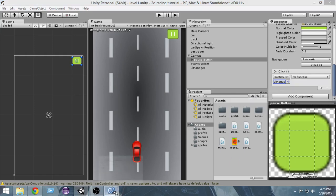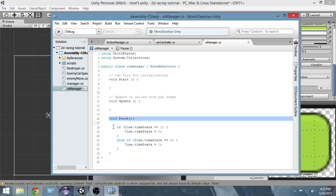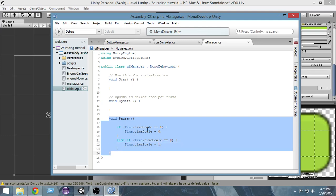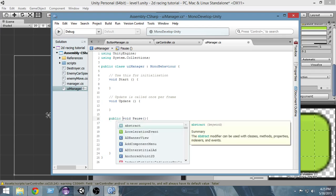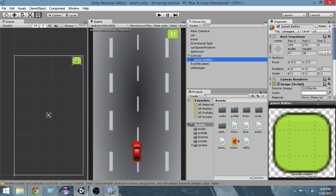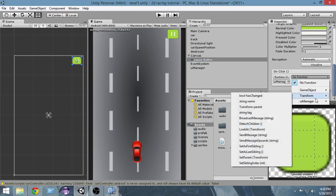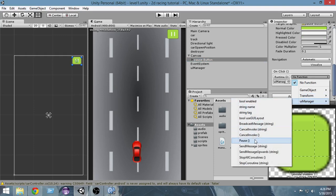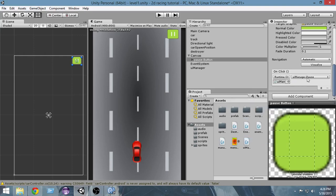I forgot one thing — if we want to call this pause function from outside, from the UI elements, we actually have to make it public; otherwise we cannot access it. This is very important — make sure to make it public. So if I make it public, go and expand this, and go to UI Manager — now you can see I have a Pause function here. I'm gonna select that, so now this pause function has been attached to the button.